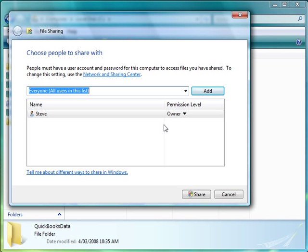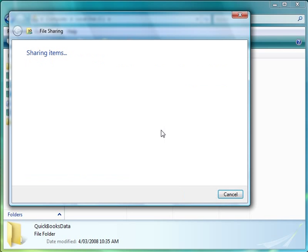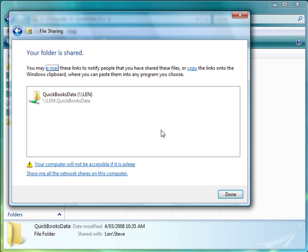And this is where I can choose which users on my workgroup or which users within my network who I want to have access to this folder. So in this instance, I'm going to select everyone. And then I can just click on share and it will configure that folder now to share with the rest of my workgroup users.